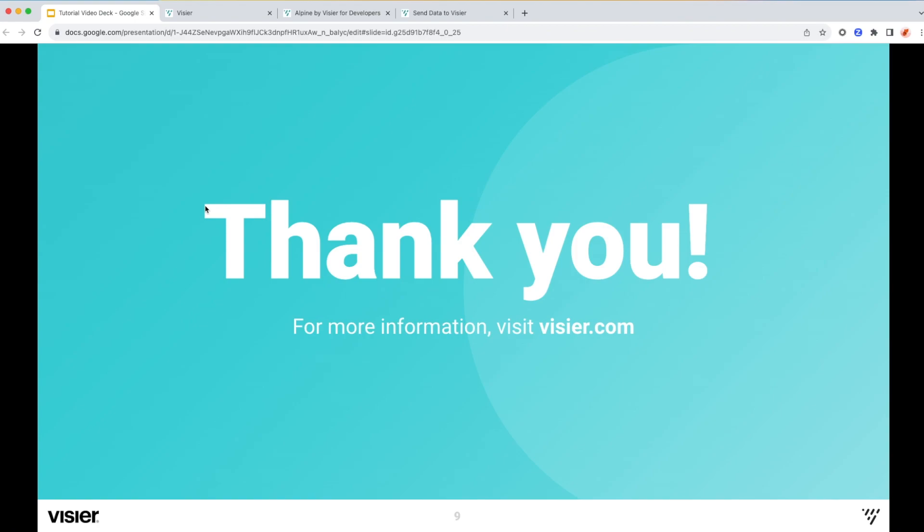Thank you for watching. To see more technical videos, please check out the description in this video or visit visier.com to learn more.